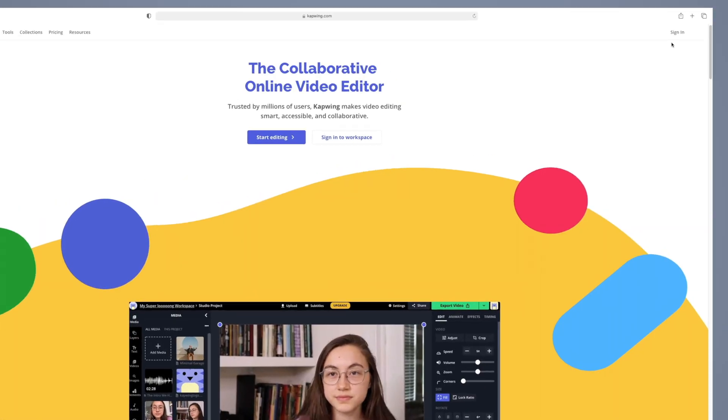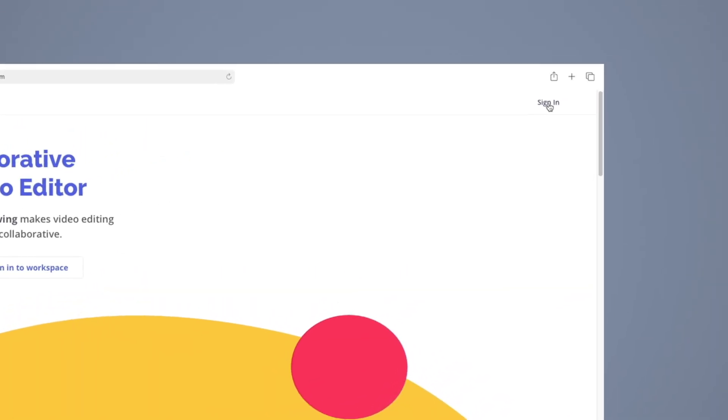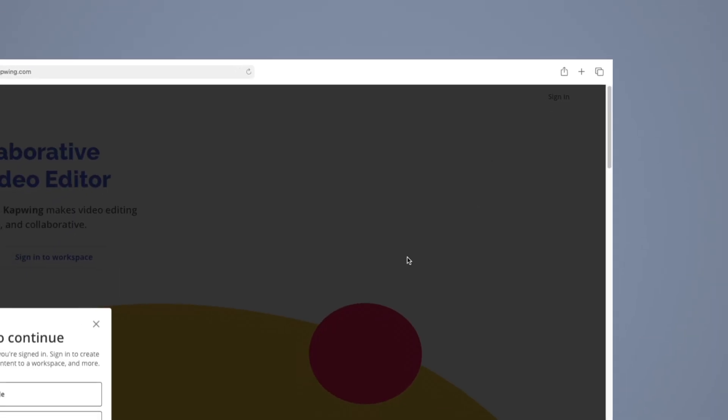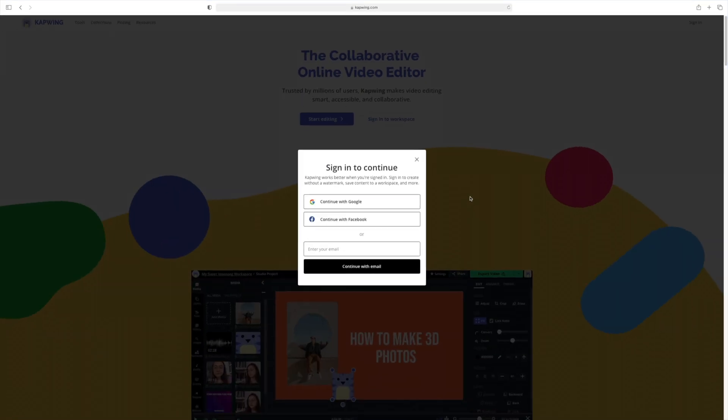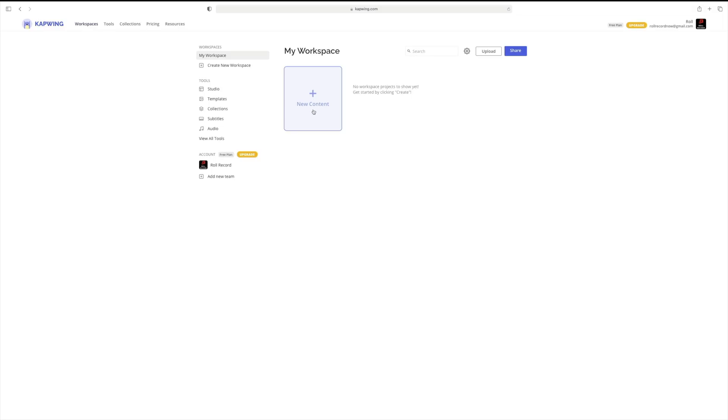Register yourself for a free account and once you've done that, go ahead and log in and you will be greeted by a page that looks like this. This is your Kapwing account homepage.